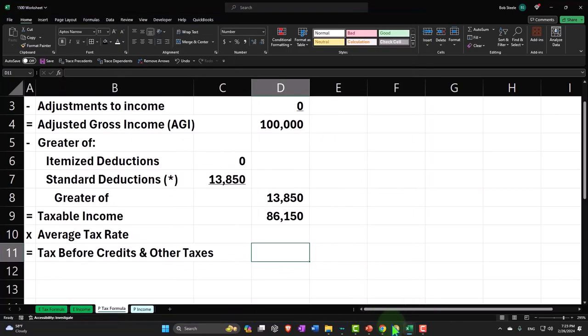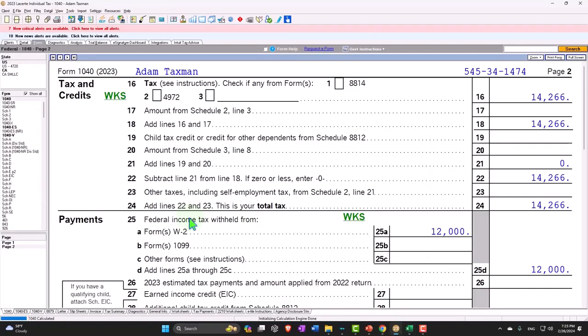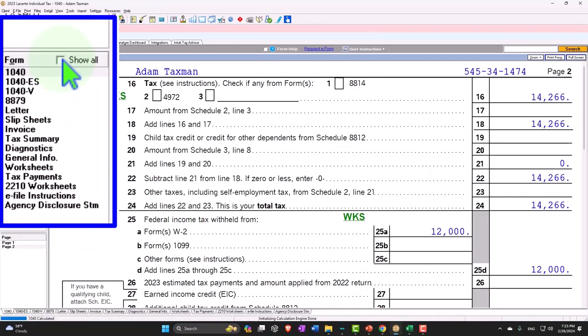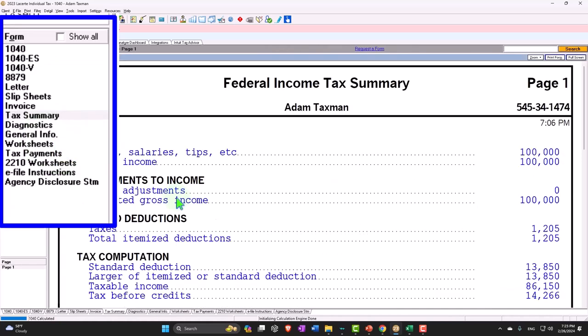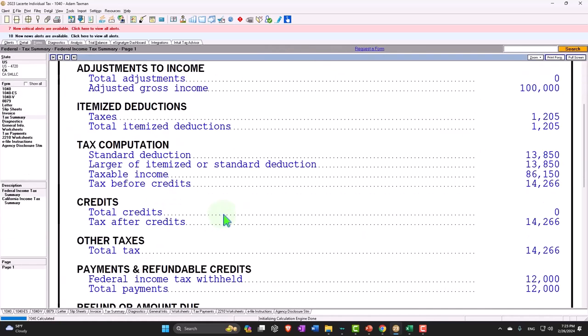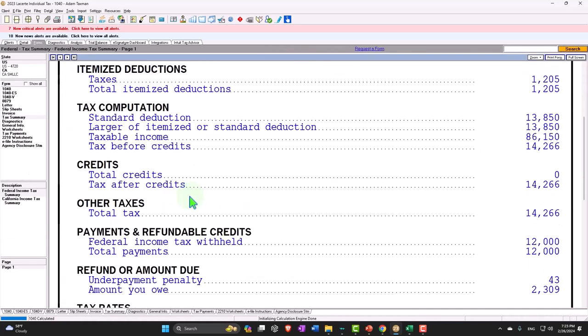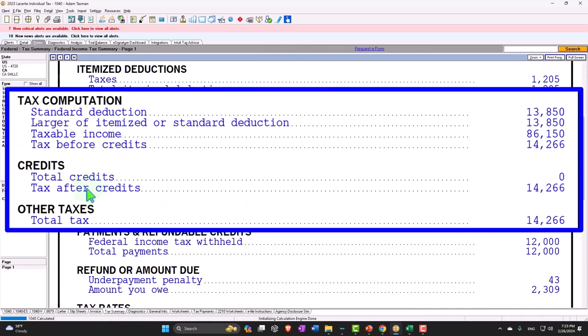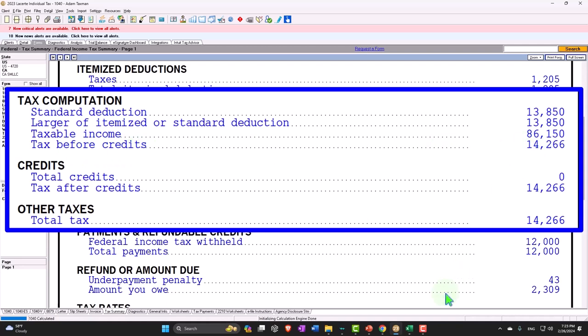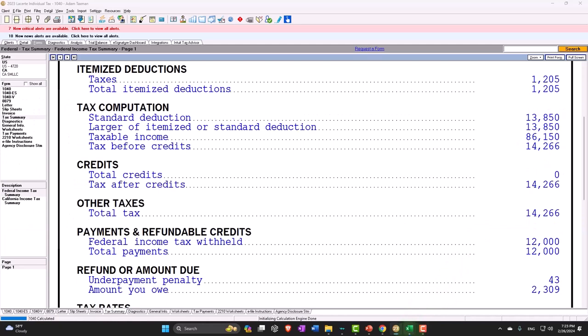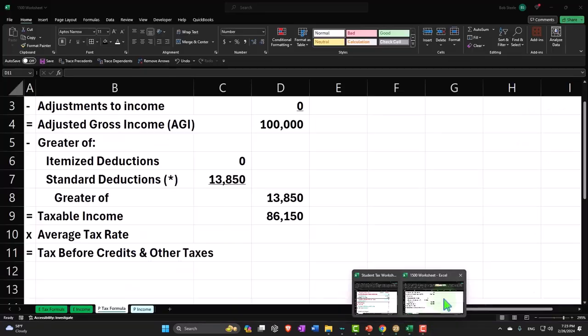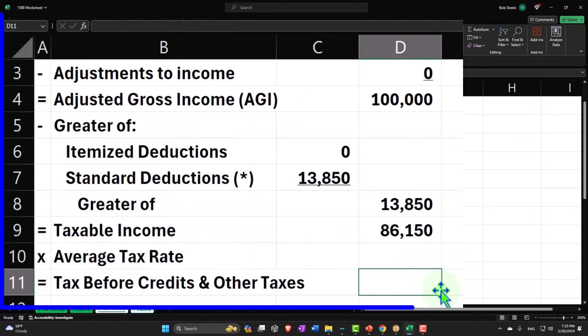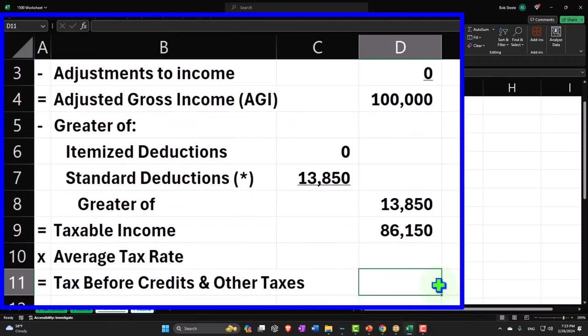So I'm going to let the software do that calculation. Let's look at the formula this time. We're down here - total credits, standard deduction larger, taxable income, tax before credits. That's going to be 14,266, so I'm going to let it do the calculation: 14,266.